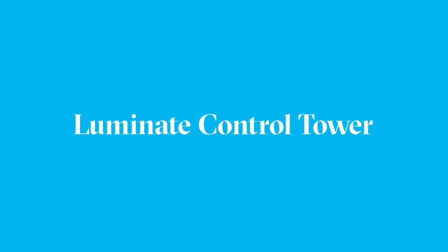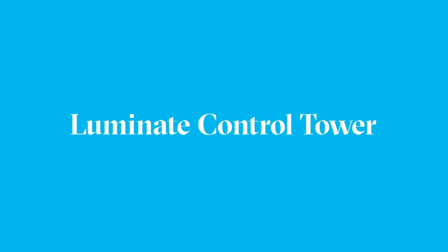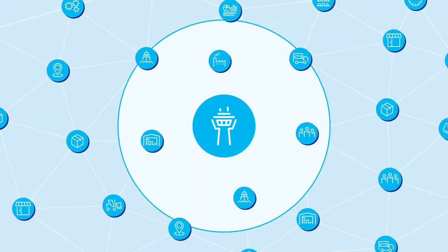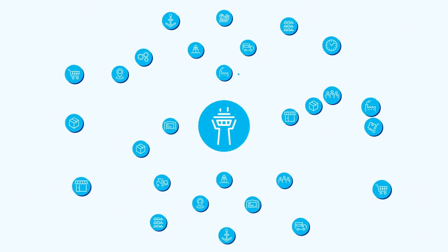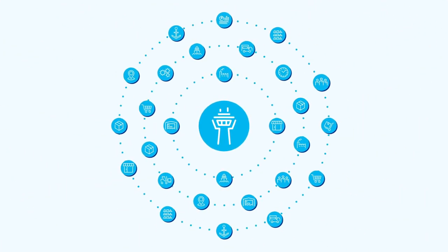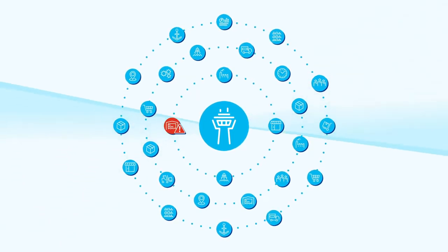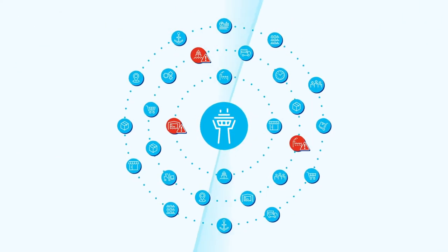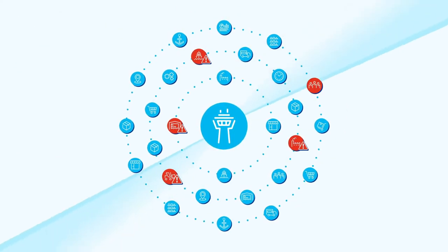Introducing Luminate Control Tower, a next-gen SaaS solution powering end-to-end visibility of your supply chain for faster, more accurate, and better informed decision-making.